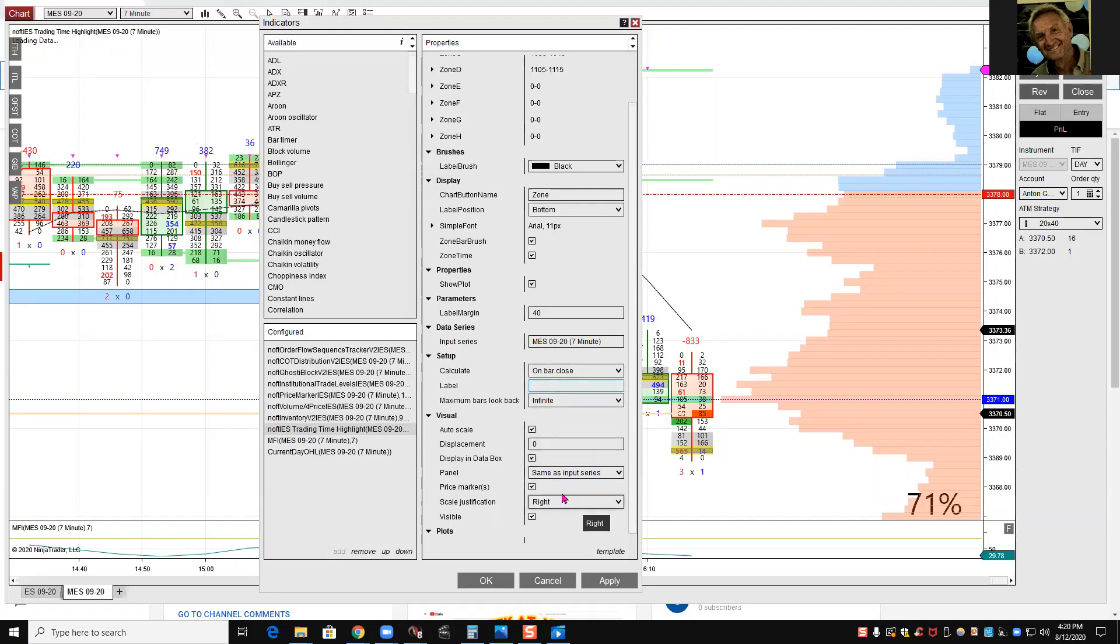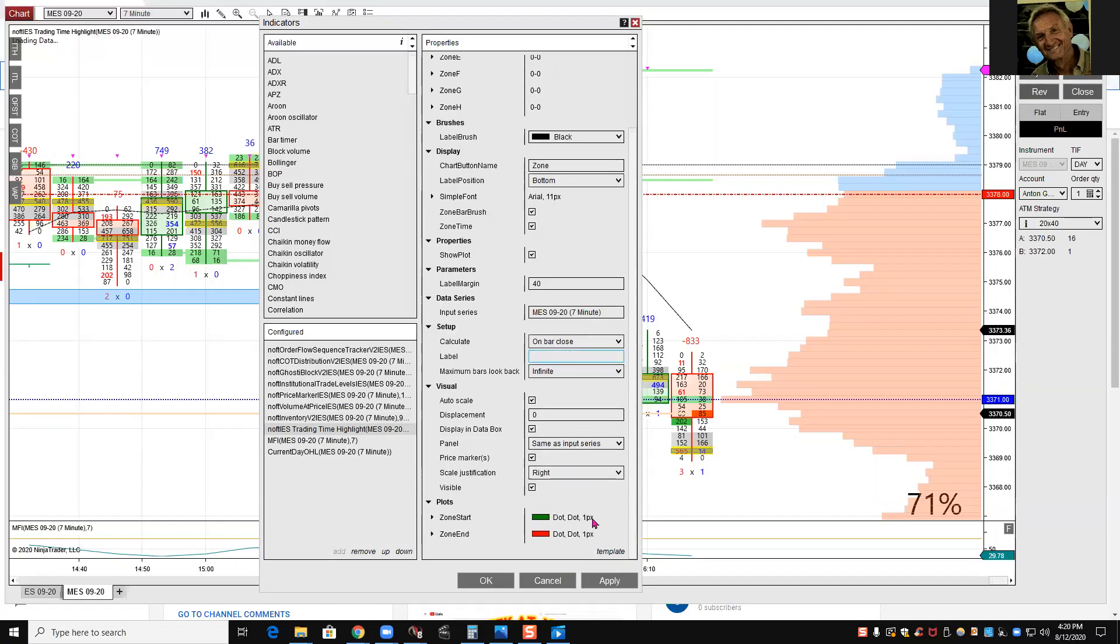Same as input series, it's important. I'm not sure exactly what the zone start or zone ends is here, the red and that, but it's green and red. I'm not sure that makes any difference.